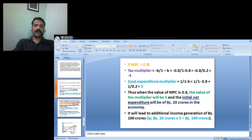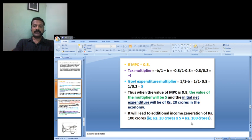If MPC is 0.8, the tax multiplier is minus 4 and the government expenditure multiplier is 5. The value of the balanced budget multiplier will be 5 minus 4 equals 1. The initial net expenditure is 20 crores in the economy, so 20 crores multiplied by 5 gives 100 crores of additional income generation.